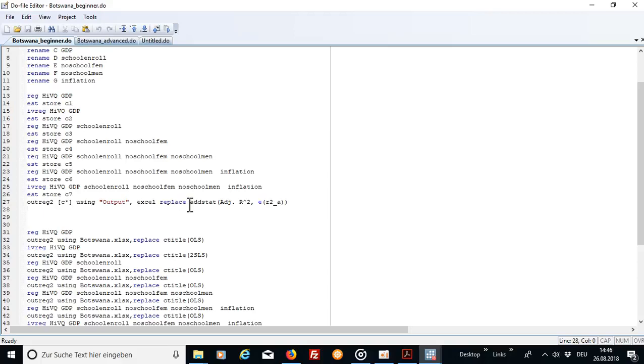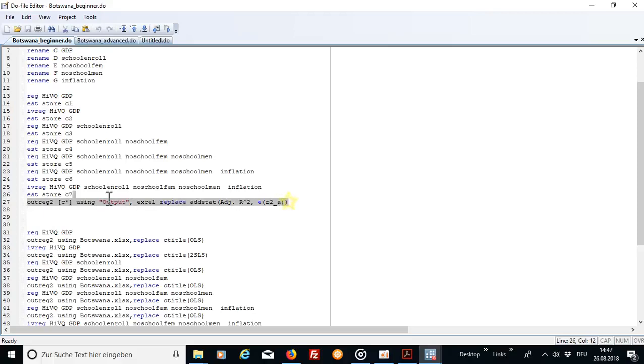And further you can add some statistical values like adjusted R squared or the usual R squared and there are even more values to add which I'm going to explain you in a few seconds.